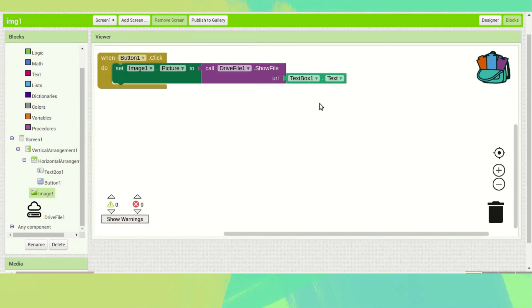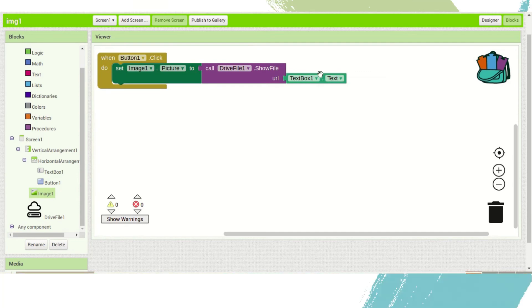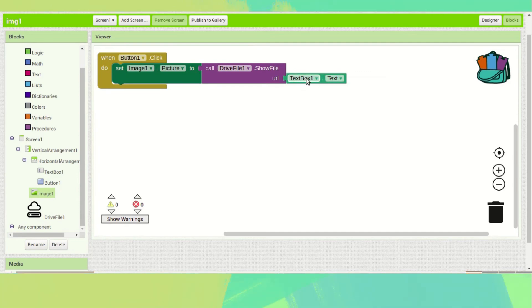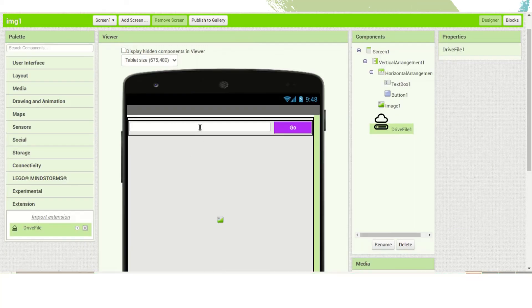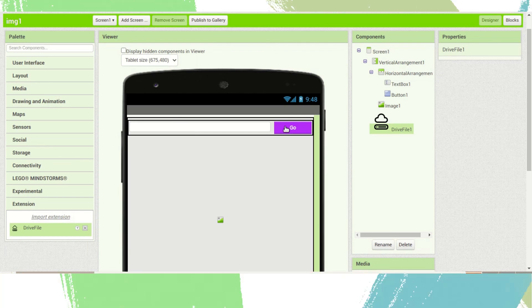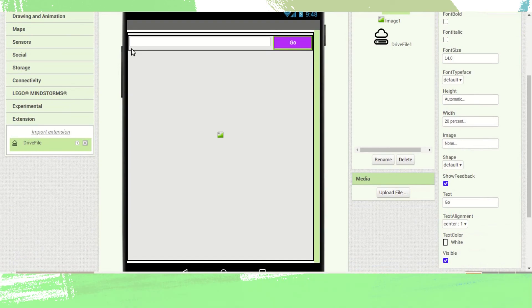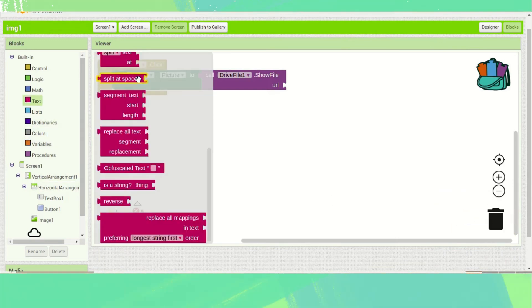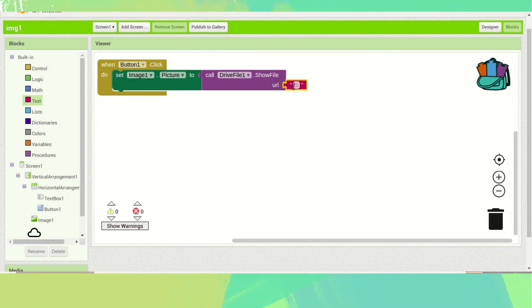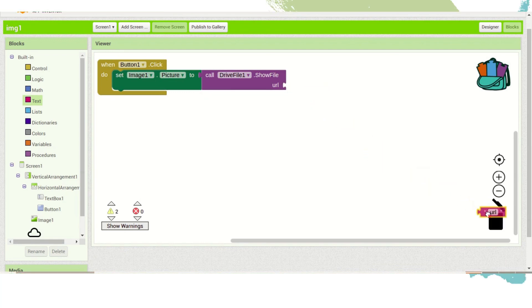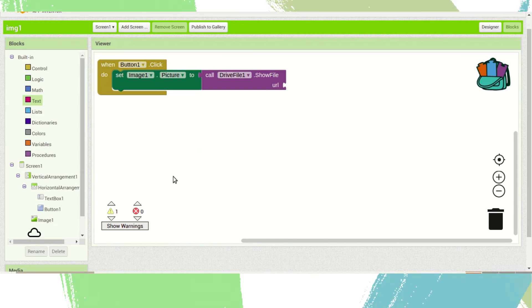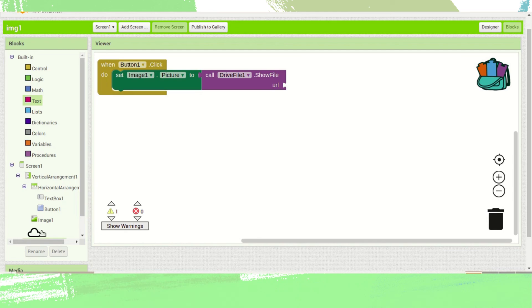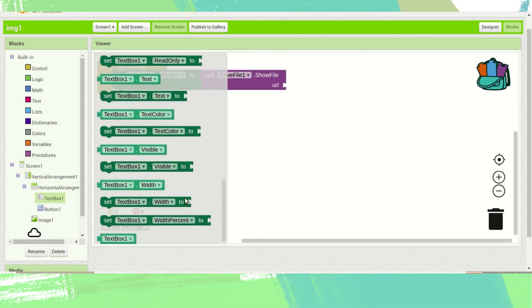If you don't want a text box and instead want to set a default link — when the Go button clicks you want to display the same image all the time — go to Blocks, delete the text box reference, go to Text, drag and drop the text string block, and paste the URL there. Upload the image to Drive and paste that link. But in this tutorial we will let the user provide the link via the text box.